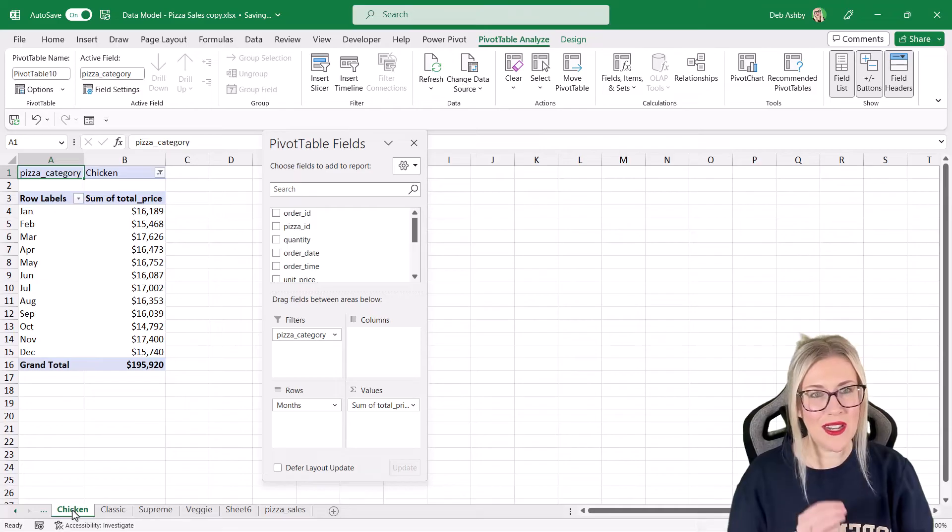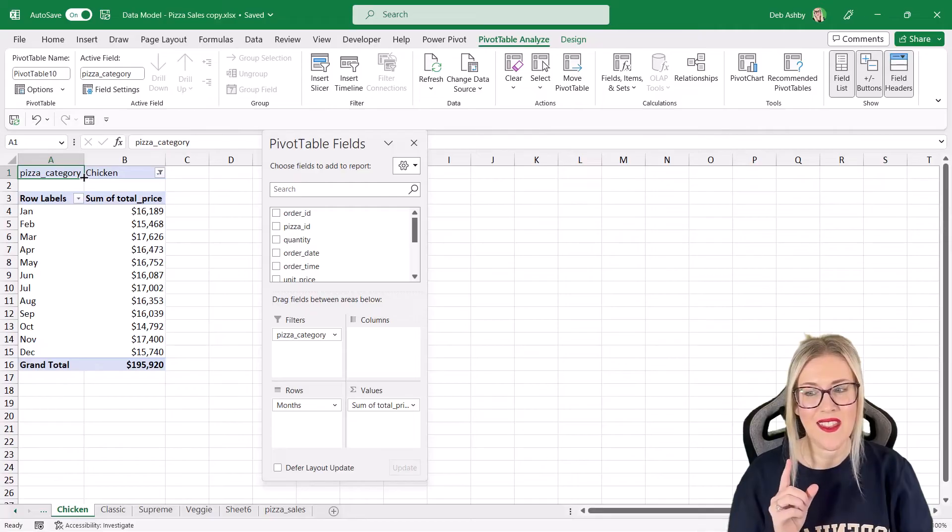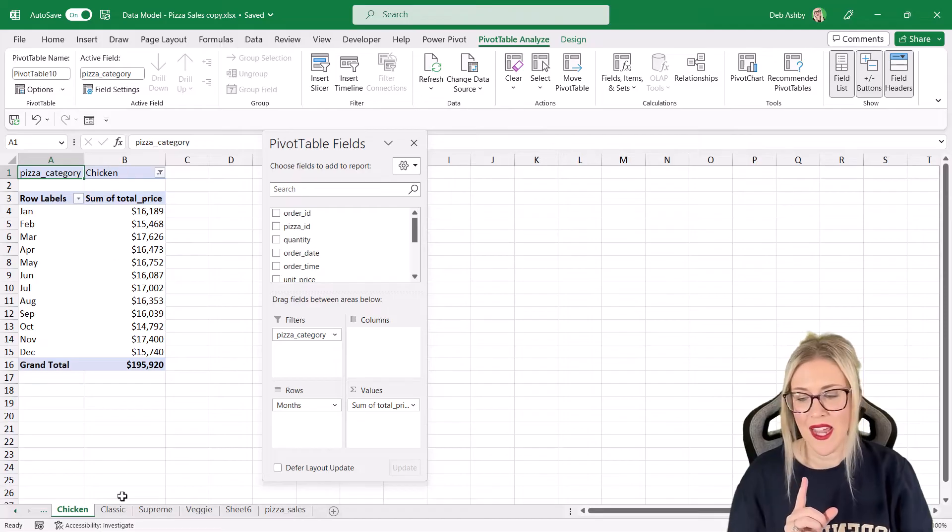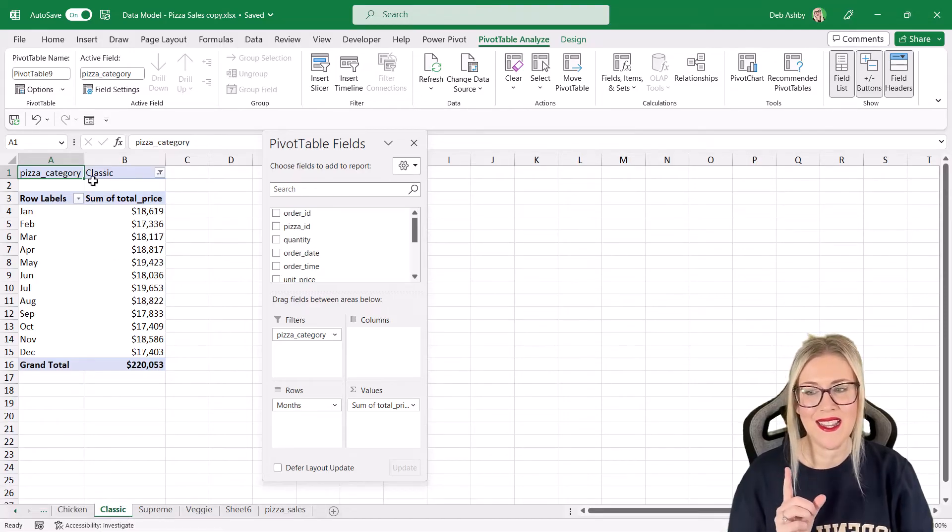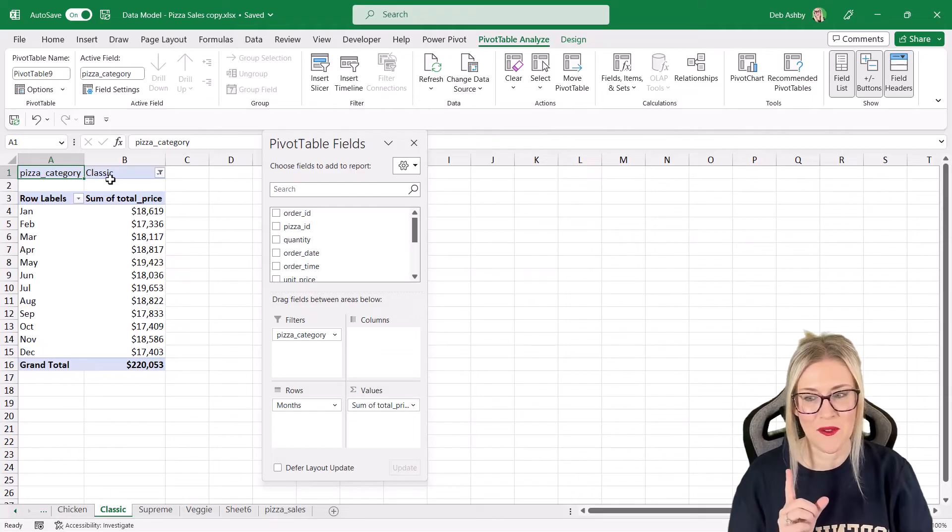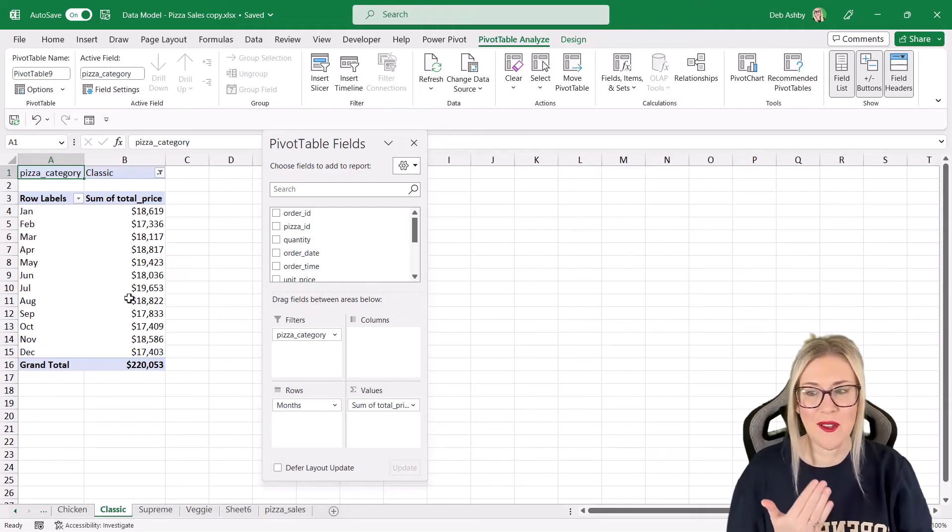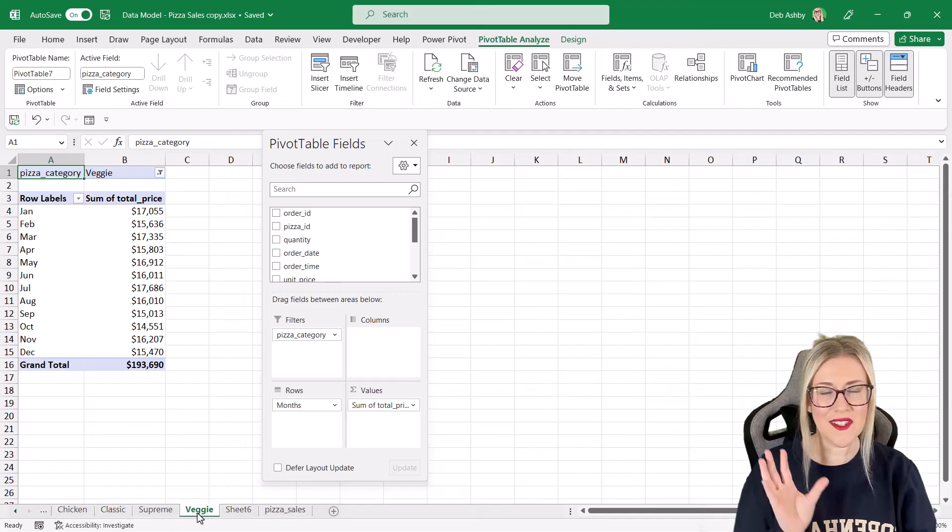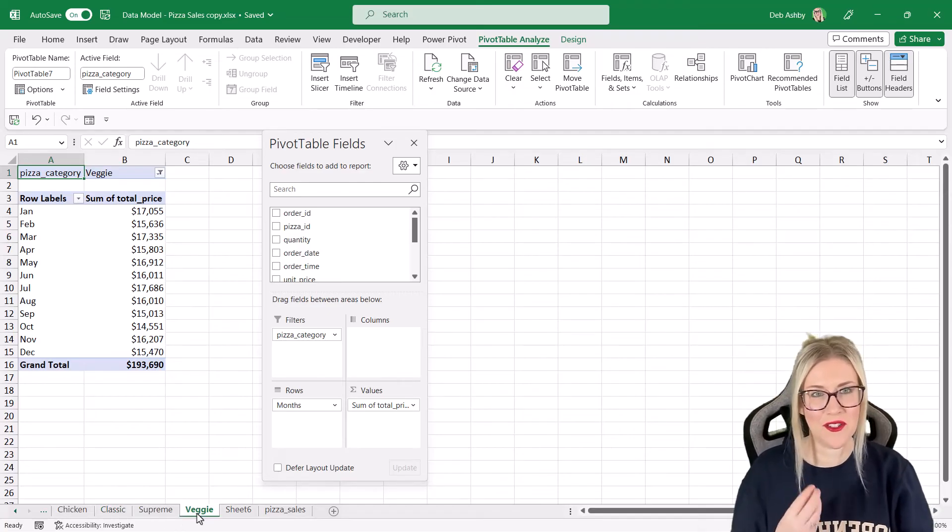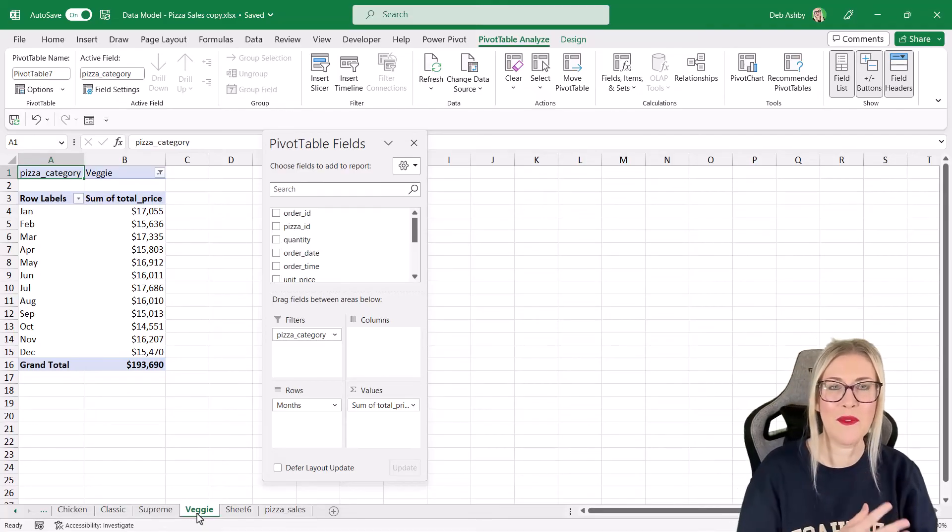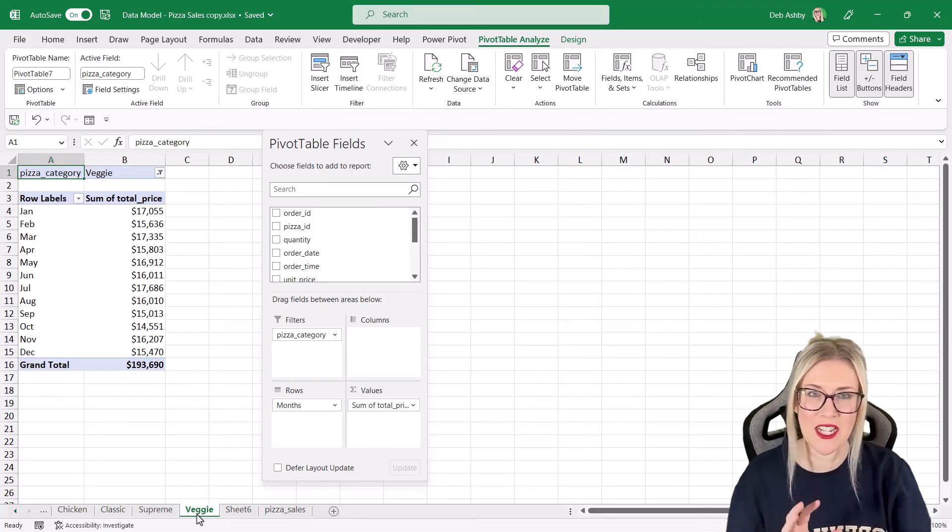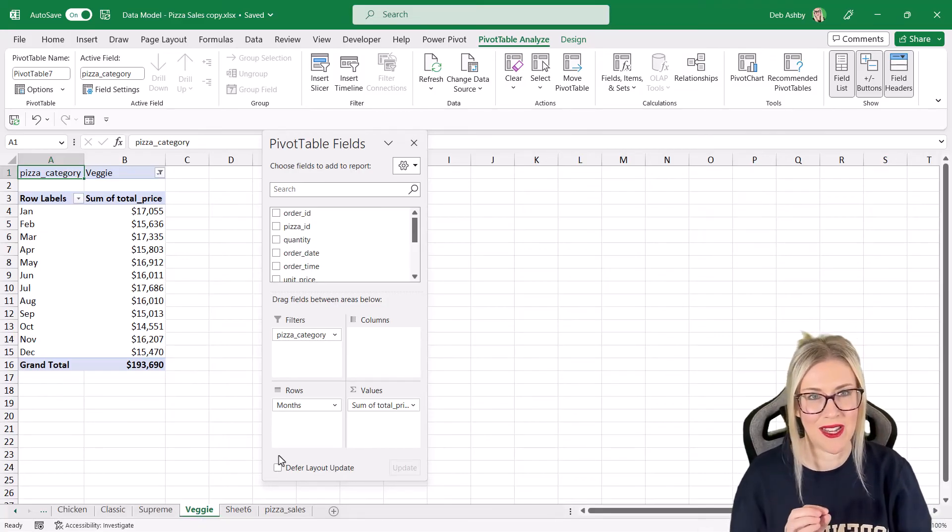So I'm currently clicked on the chicken worksheet and notice the category selected in the filter is chicken. If I go to classic, the category is classic that's been selected in the filter, and all of my values are relevant to that pizza category. This is a brilliant method to use if you need to create lots of different summaries quickly based on the information that's in that filter area.